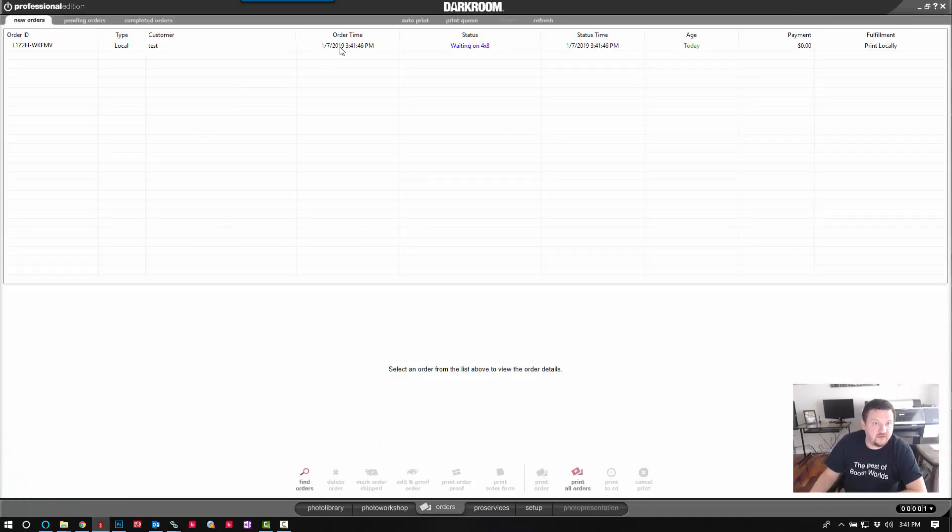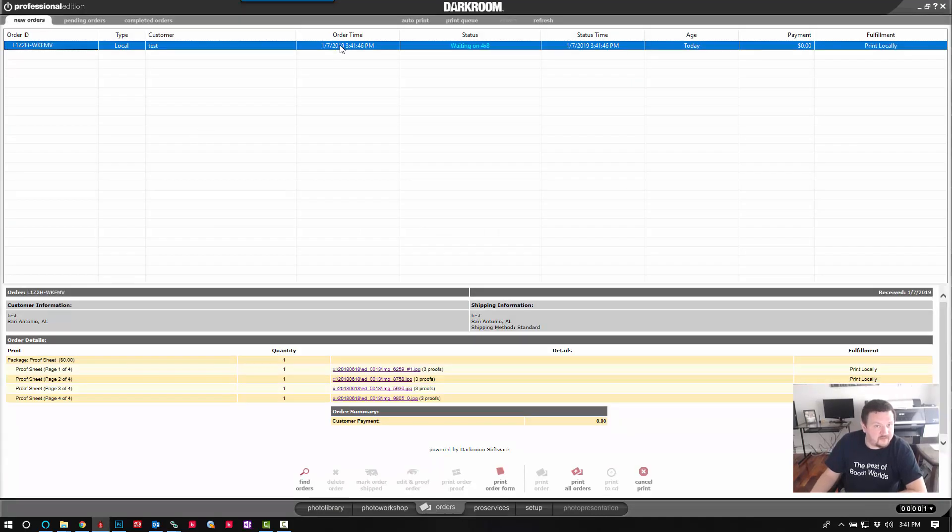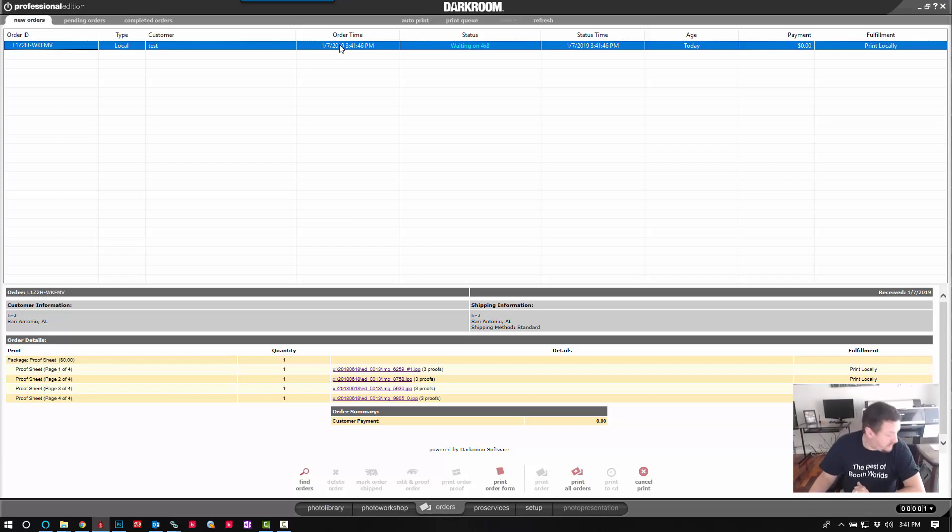So we'll go ahead and click print all. In our orders tab.